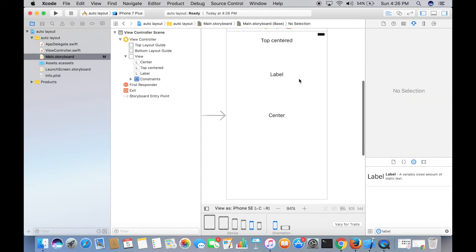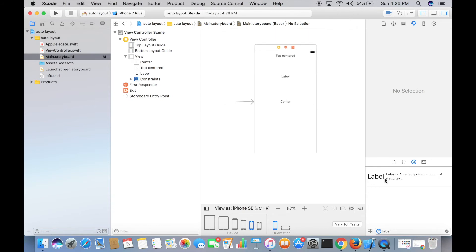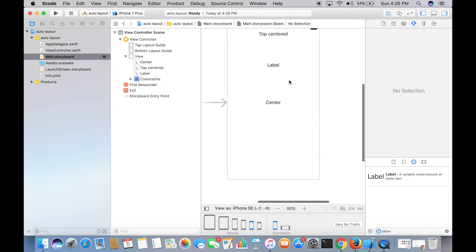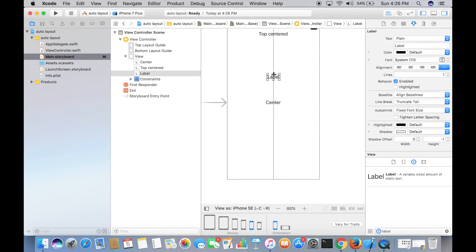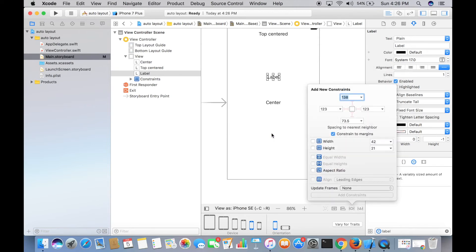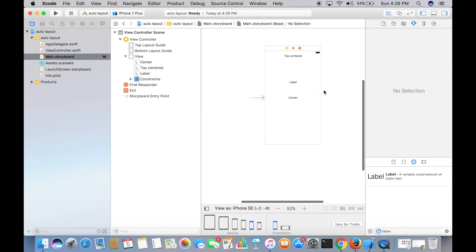For more clarity, let me displace this label and tap the 'Add New Constraints' menu again. The values have changed: the top spacing is now 138 since we moved it down, the left and right values remain 123, and the bottom value decreased from 117.5 to 73.5. If you have any doubt about this, just comment below and I'll respond as fast as I can.